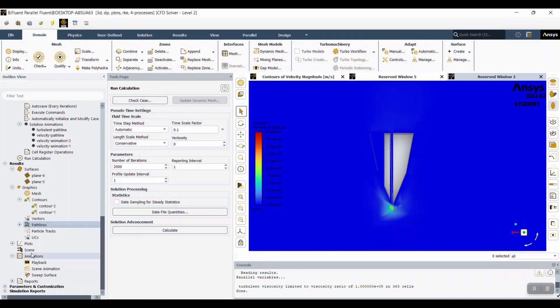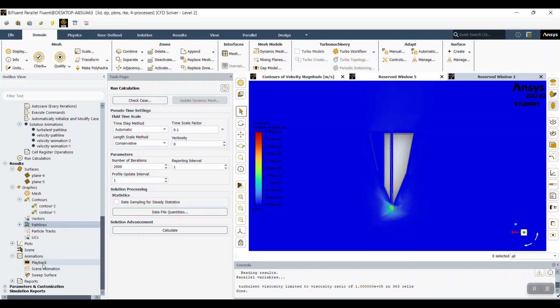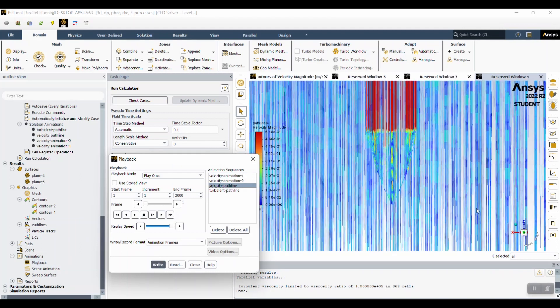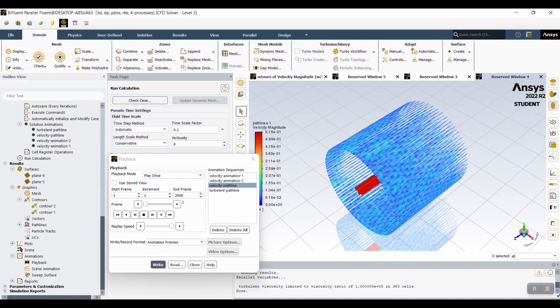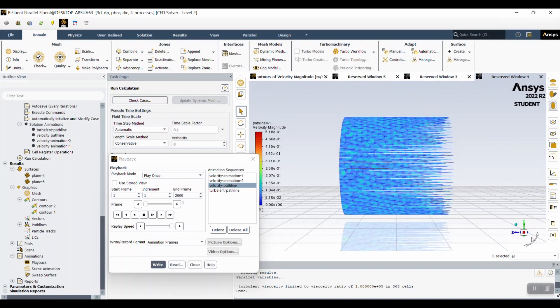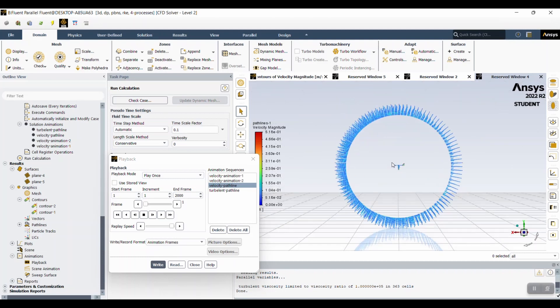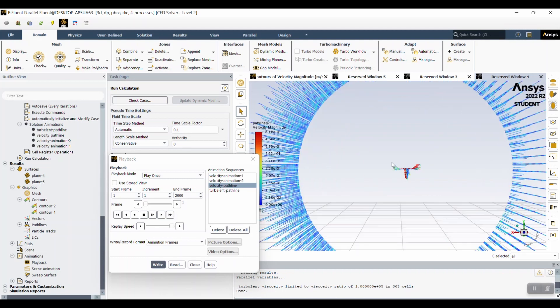So for the first pathline, we did velocity. As you can see, the outer wall shows. But if you zoom in, you can actually see what's going on inside.